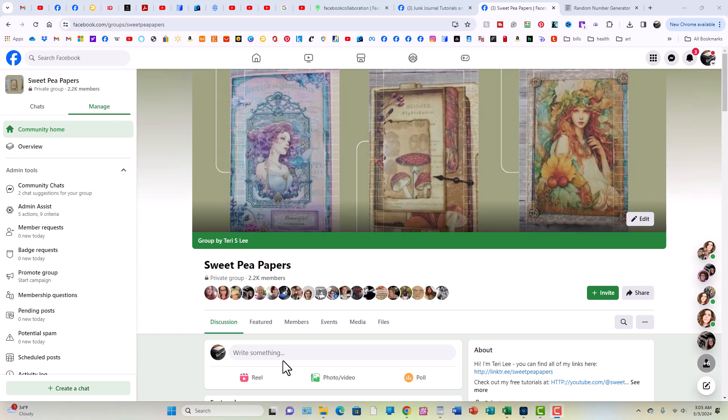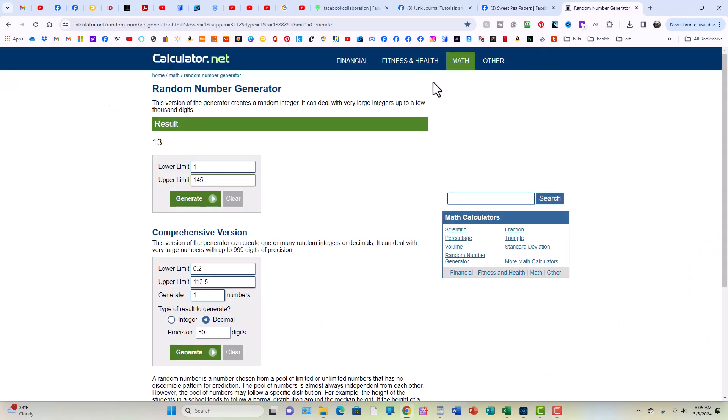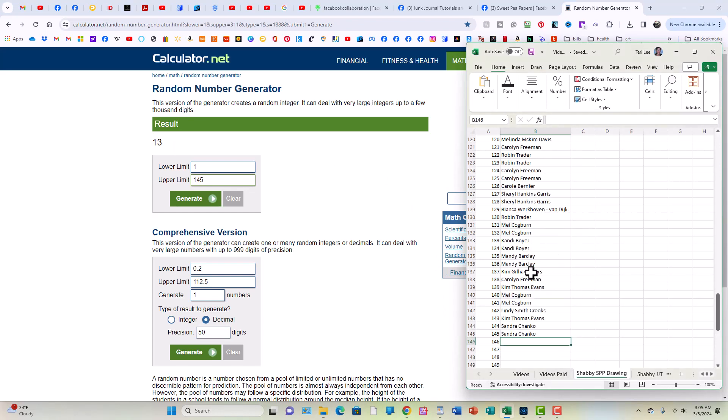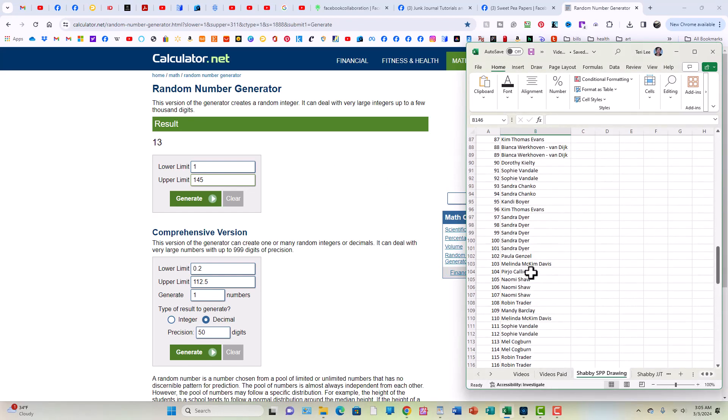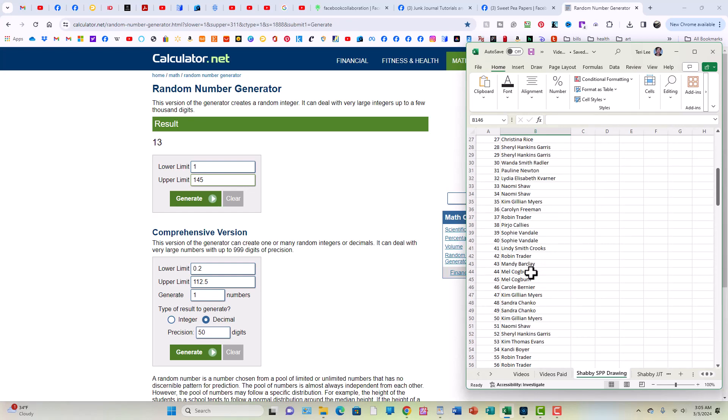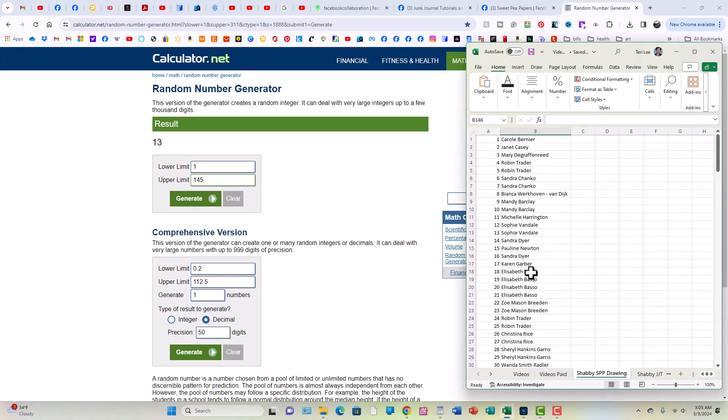So here we are at Sweet Pea Papers. Let's go to our random number generator. Ignore this number. This is from the last time we used it. Let's get our spreadsheet up. So we have 145 entries and we're going to mark on here who won.